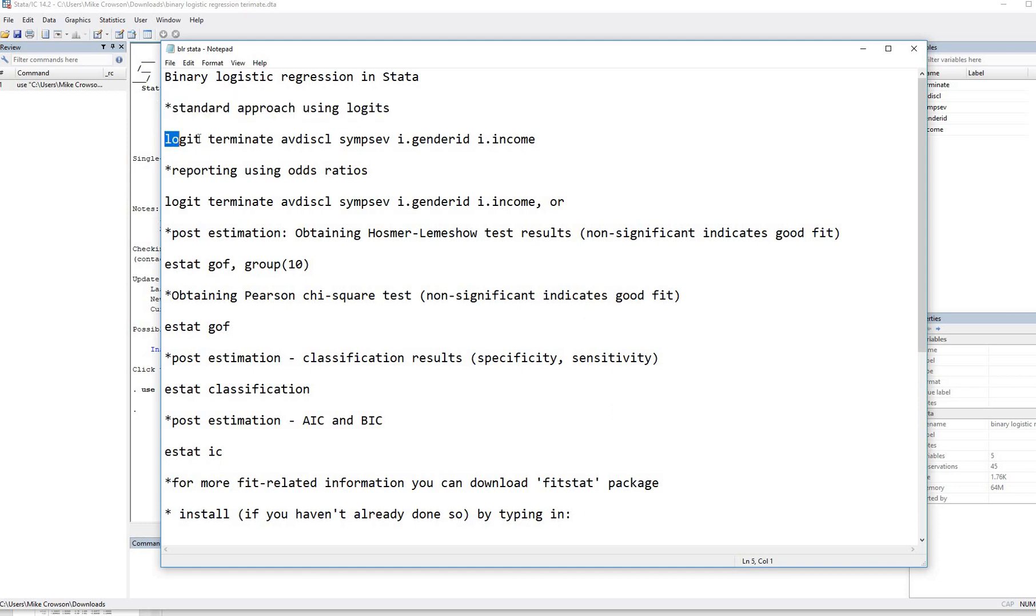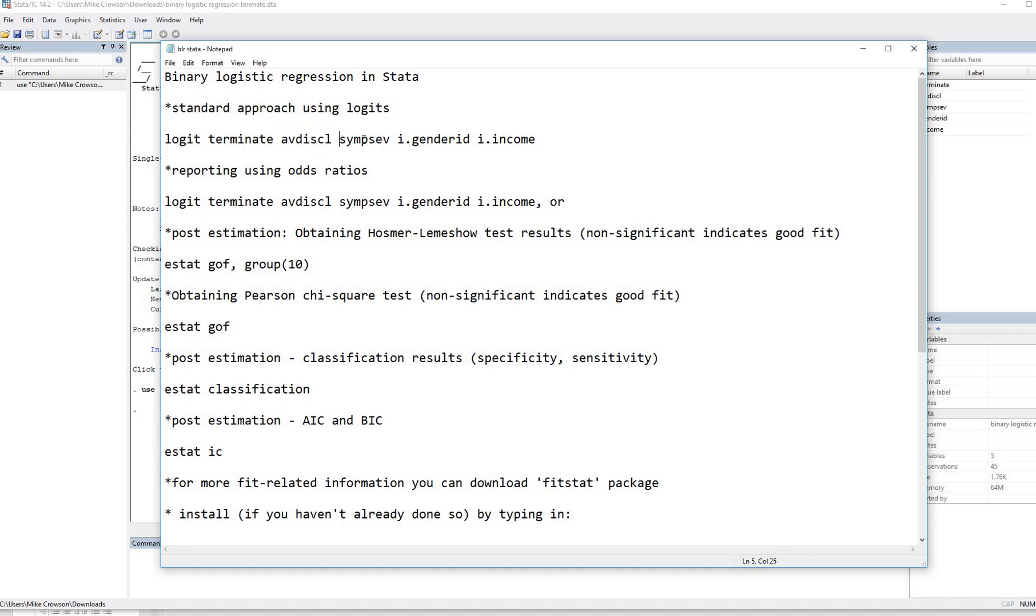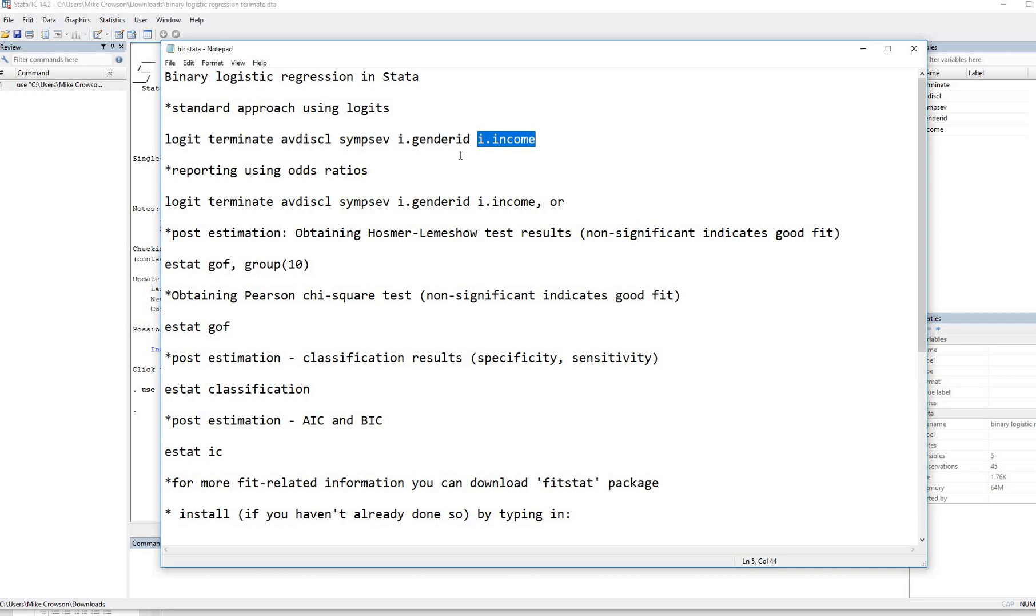So we're going to type in logit, that's to carry out the binary logistic regression, the name of our dependent variable, which is terminate, the name for our independent variables, which is avoidance of disclosure, there's symptom severity right here, gender ID with the i prefix, and income variable with the i prefix. So basically the i prefix in both cases is going to yield the analysis treating these variables as factors.